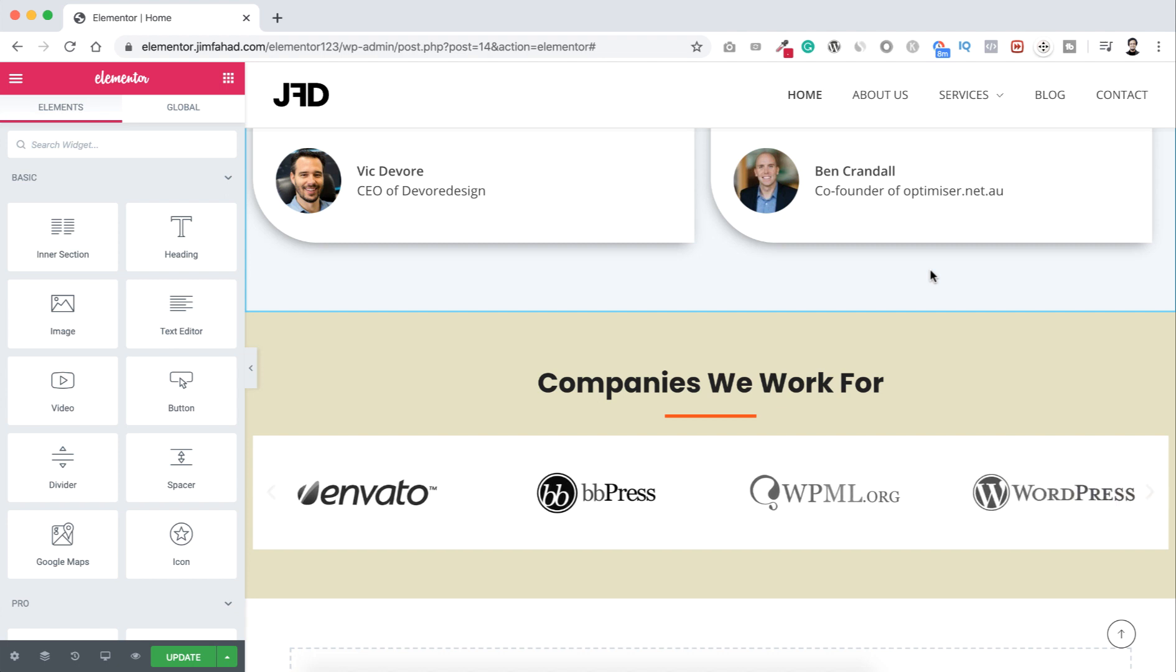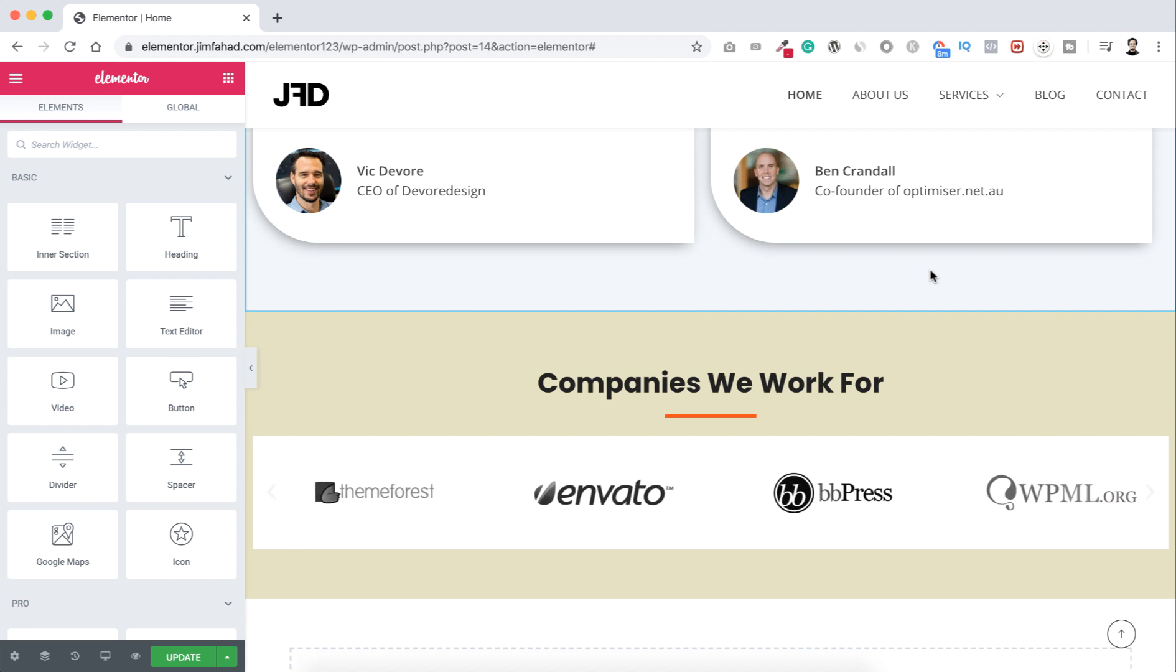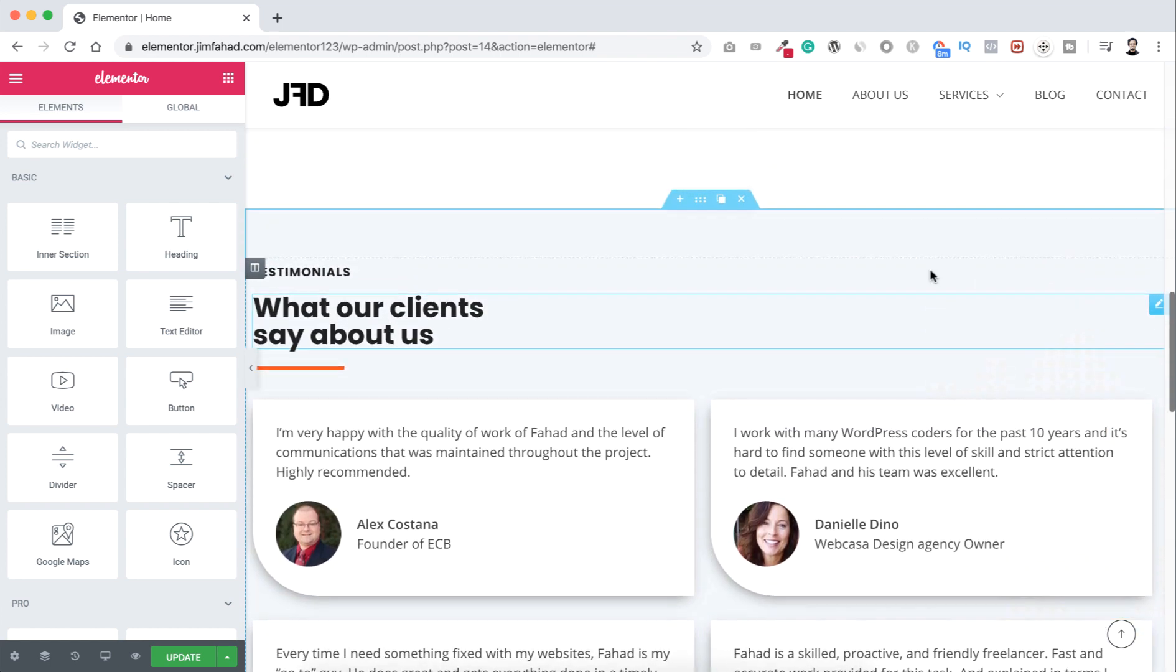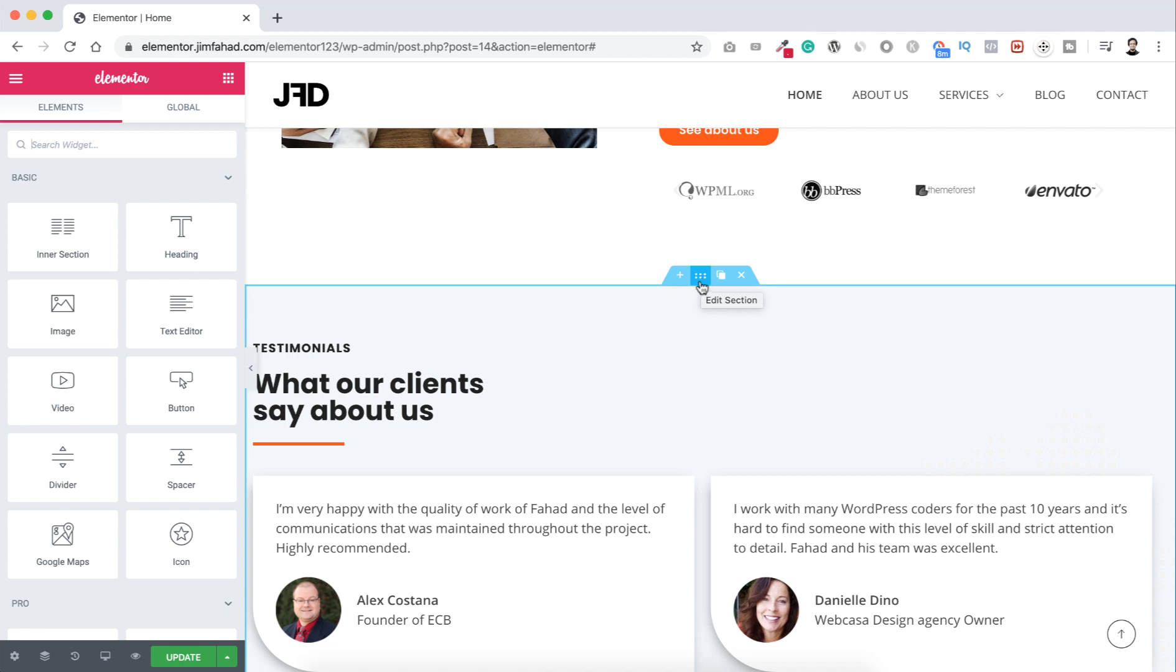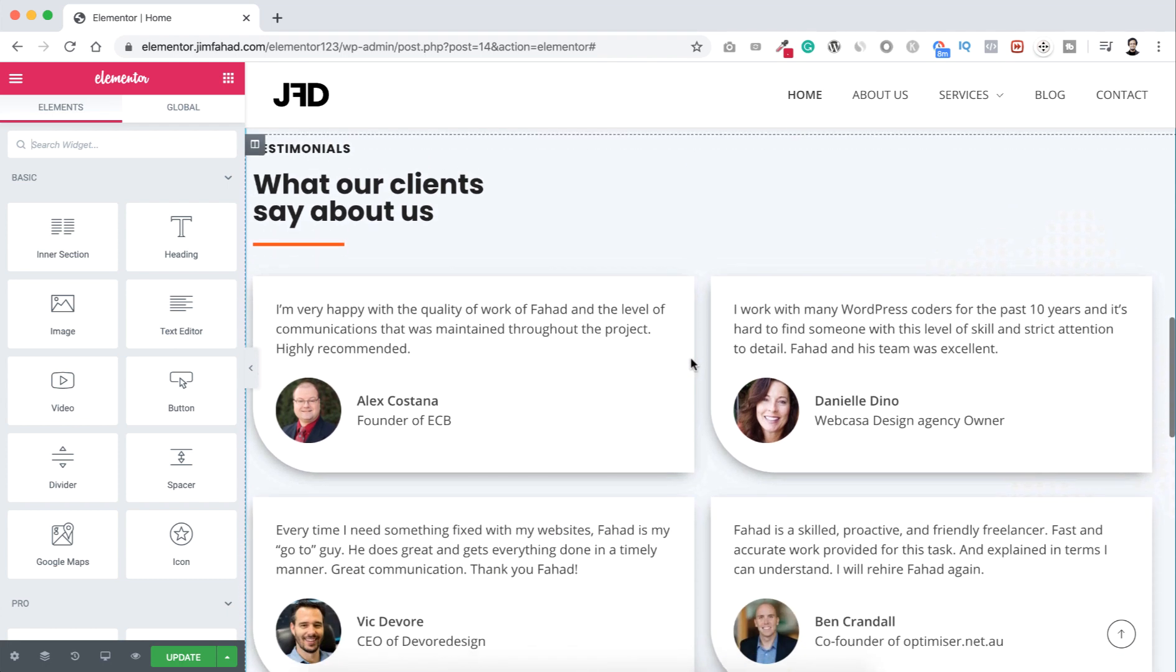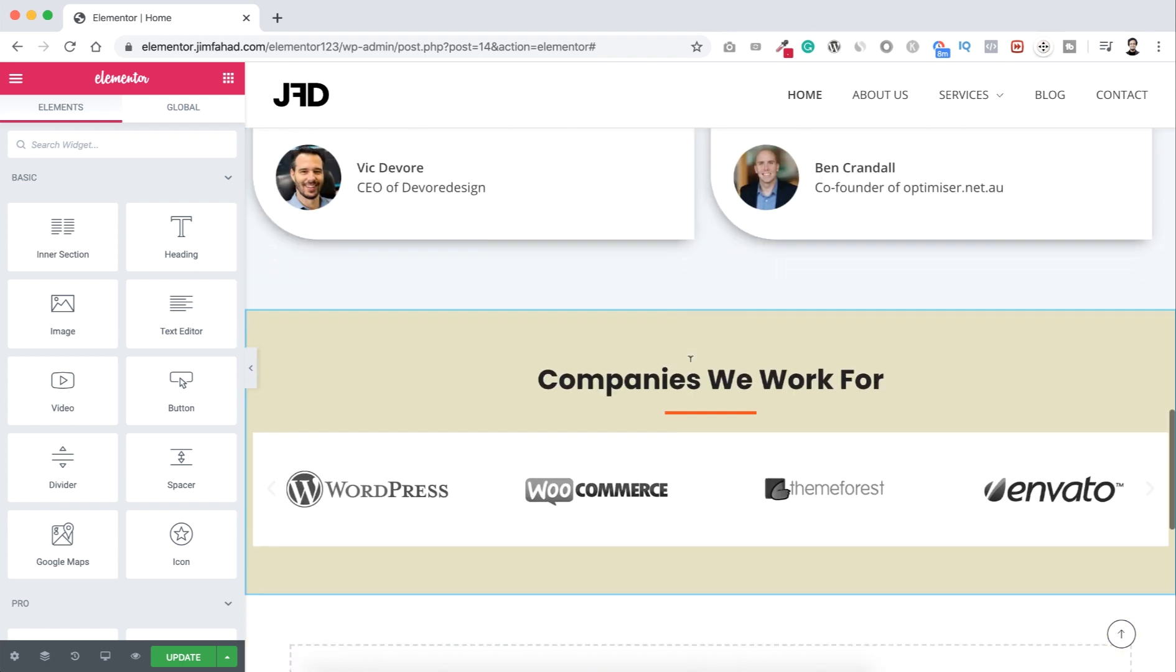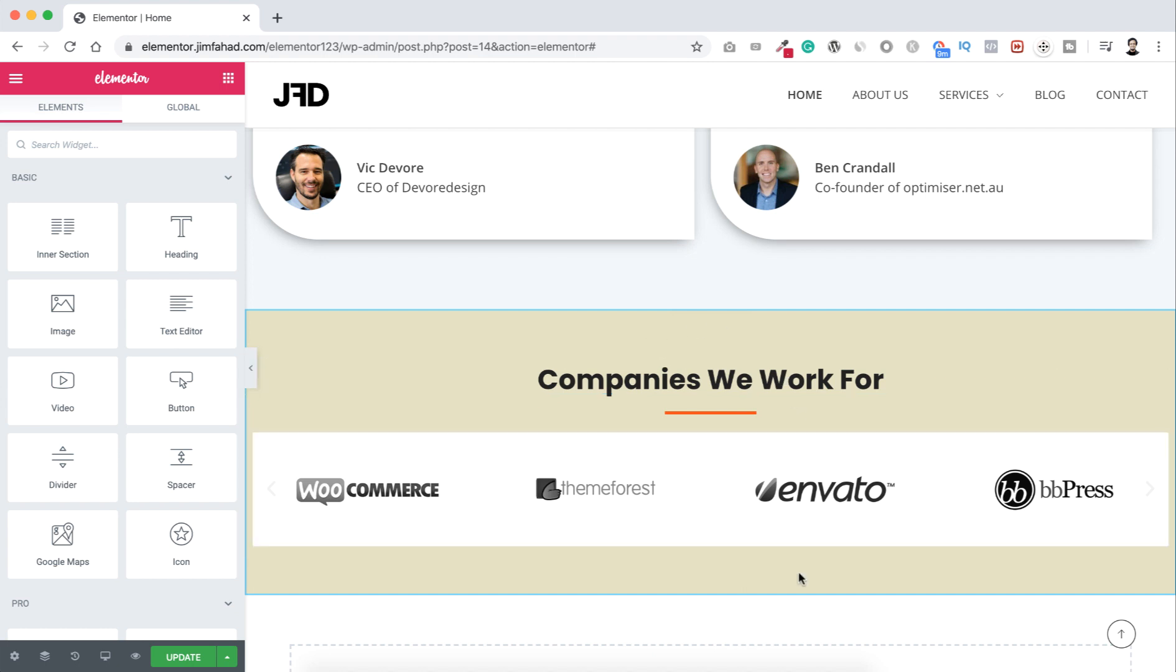That means sometimes in Elementor page builder you may not access the handle of any section. Like on the above section, you can see here is a section handle - these six dots to edit that particular section. But if we scroll down a little bit, here this one, the companies we work for, this one is a completely different section but we cannot see the edit handle here.